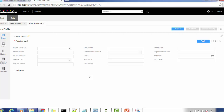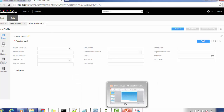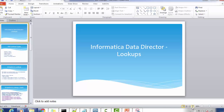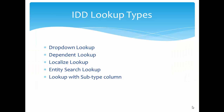In today's tutorial, we are going to populate the status code field with pre-populated values by providing a lookup value for it. Let's look at a little more about lookups in IDD.